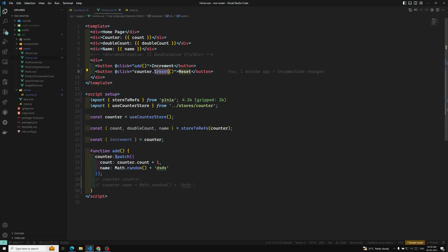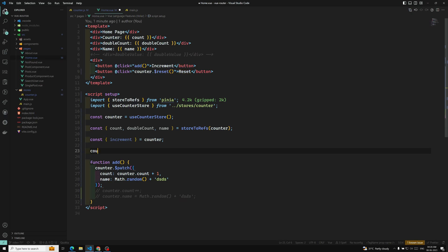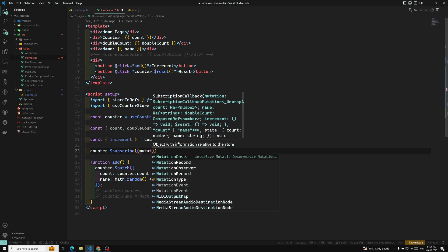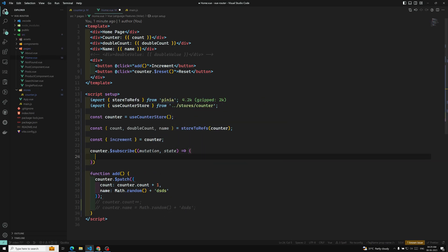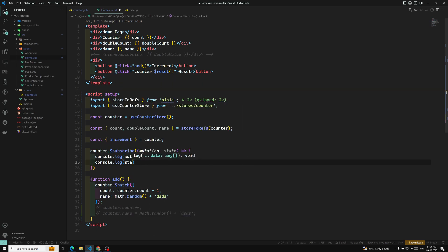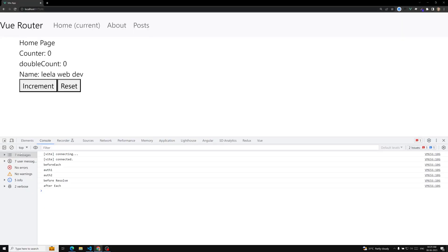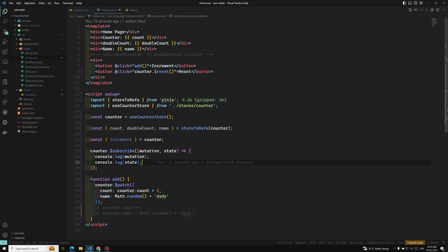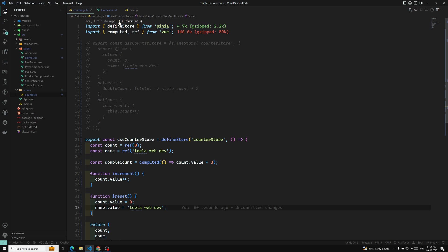Another thing I want to tell you is the subscribe thing. $subscribe by default will be available — there is no need to worry. You can write counter.$subscribe and you will be having two arguments: mutation and the state. Let's see whether this is available. The counter.$subscribe — if I refresh the page and increment, see the mutation and also the state, everything is available. So the subscribe is available. Only the $reset is not available in the store which is implemented using setup functionality. Other than that, everything is the same and everything will work fine.